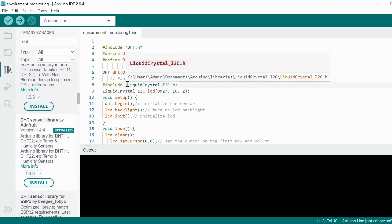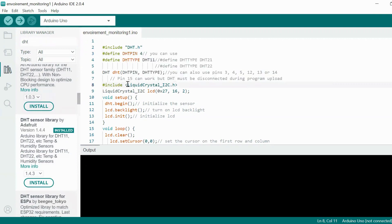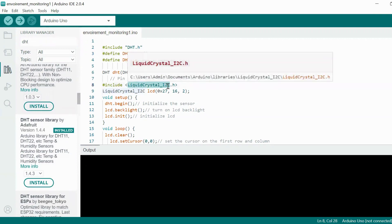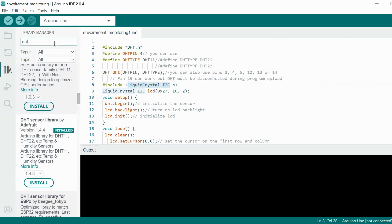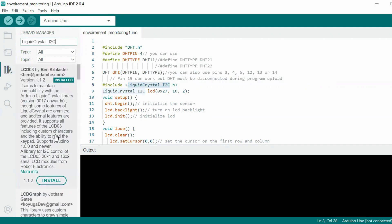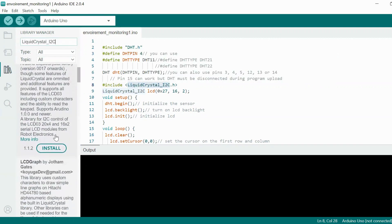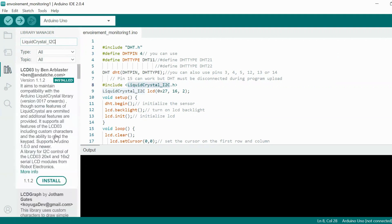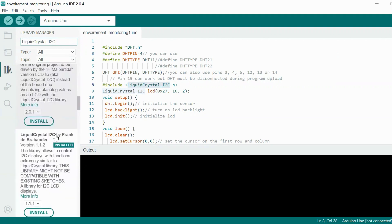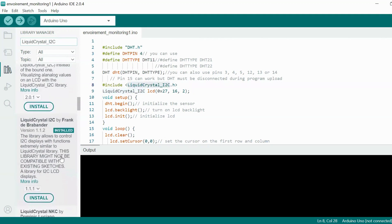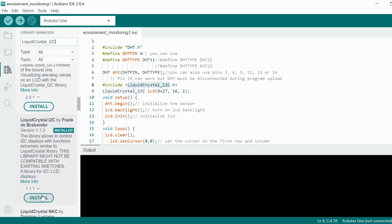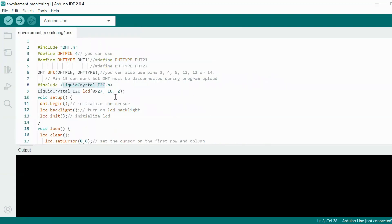You need to install this library. Another library I am using is liquid crystal i2c. For this I went for Frank de Brabander, this person's library. By clicking on install button you can install the library. Once that is done, now let's see the code.